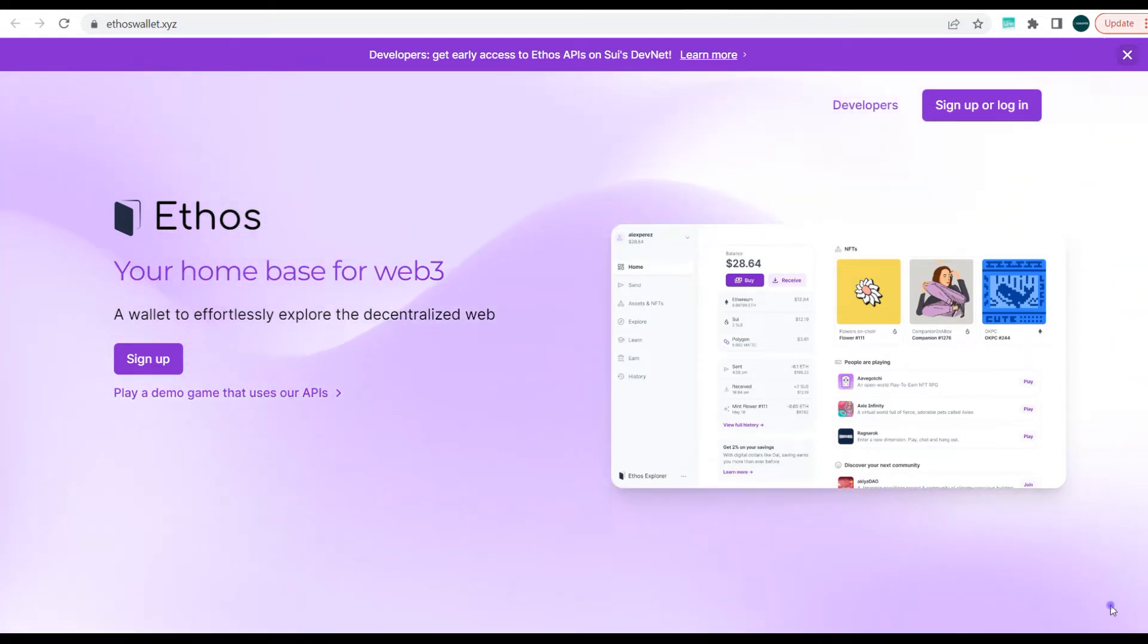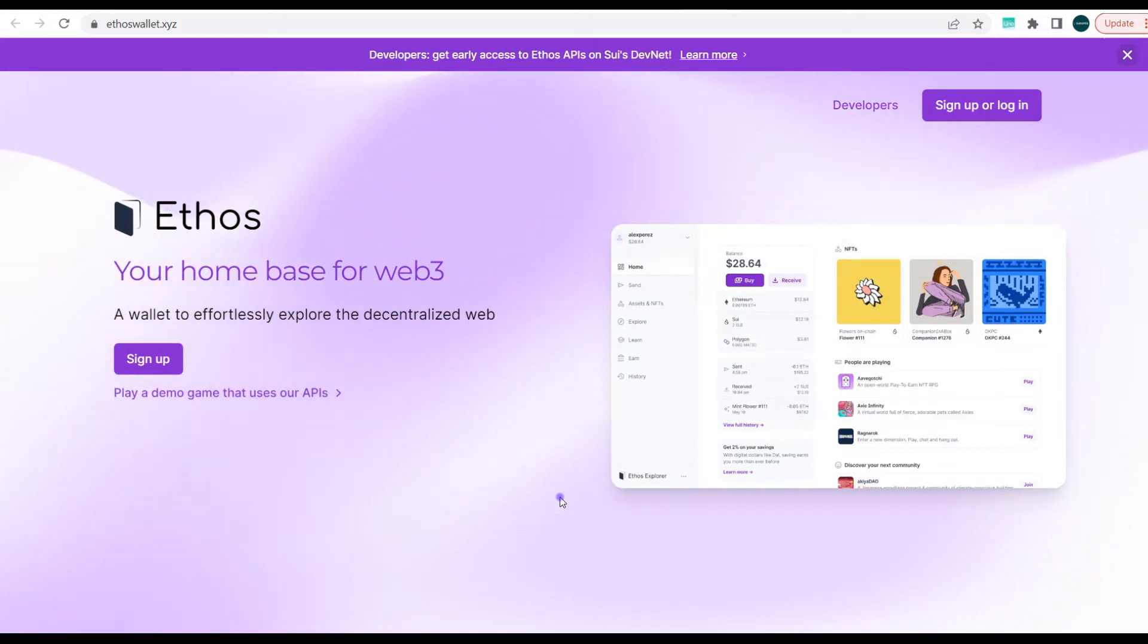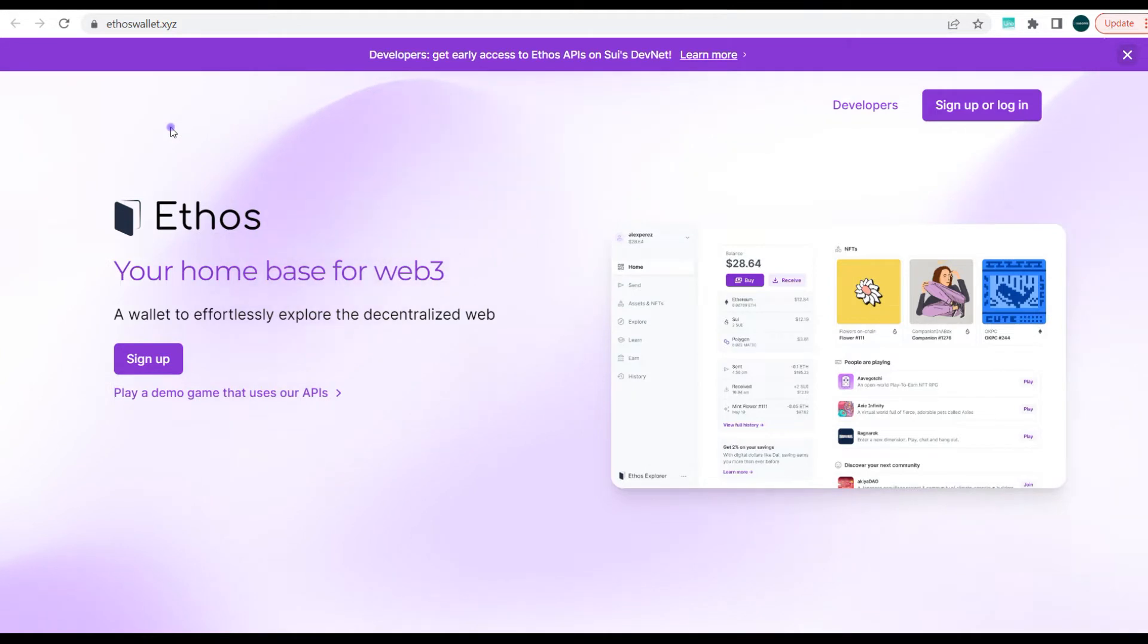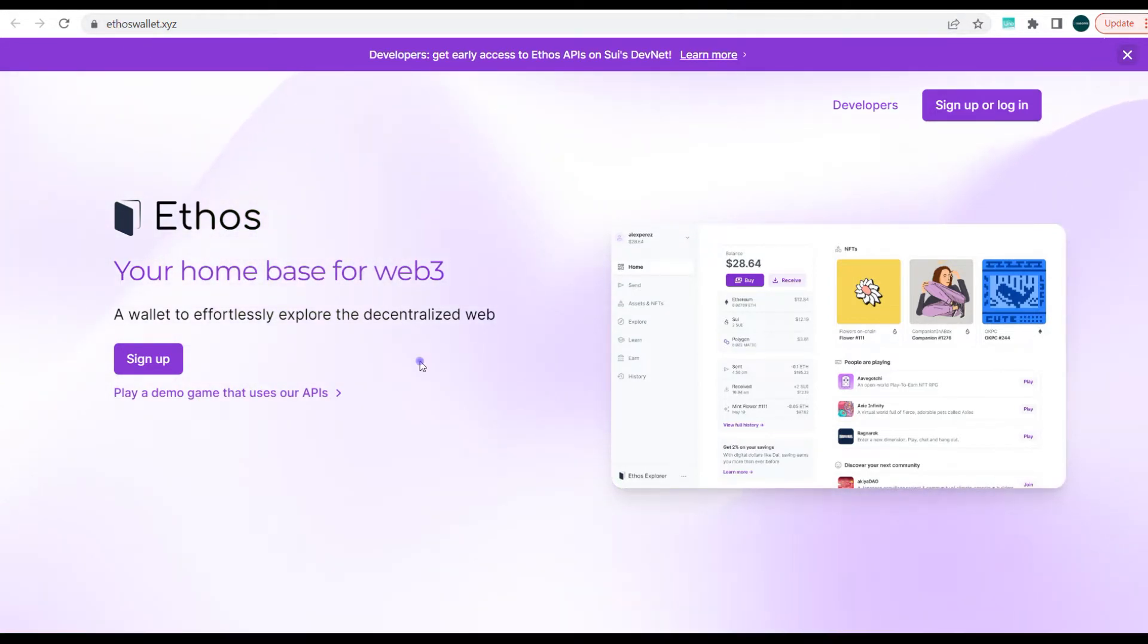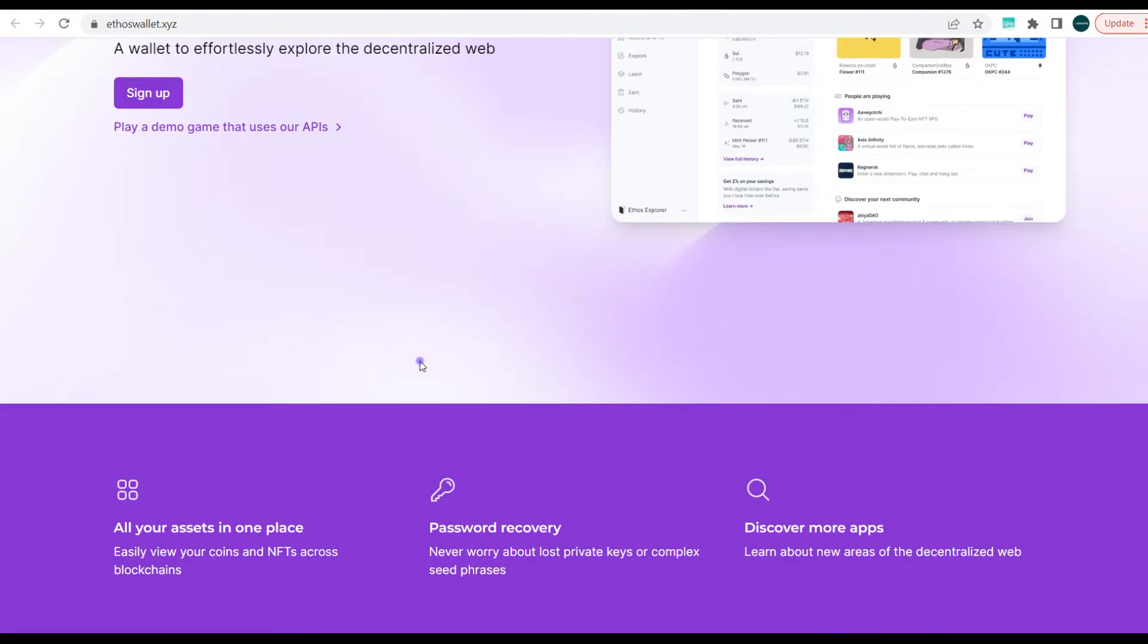So today guys, we'll be looking at Ethos wallet, which is actually a web3 wallet that gives you access to interface with dApps on the Seal blockchain. So here on my screen guys, I have the website open ethoswallet.xyz and it has a very unique and very nice interface that is quite relaxing.